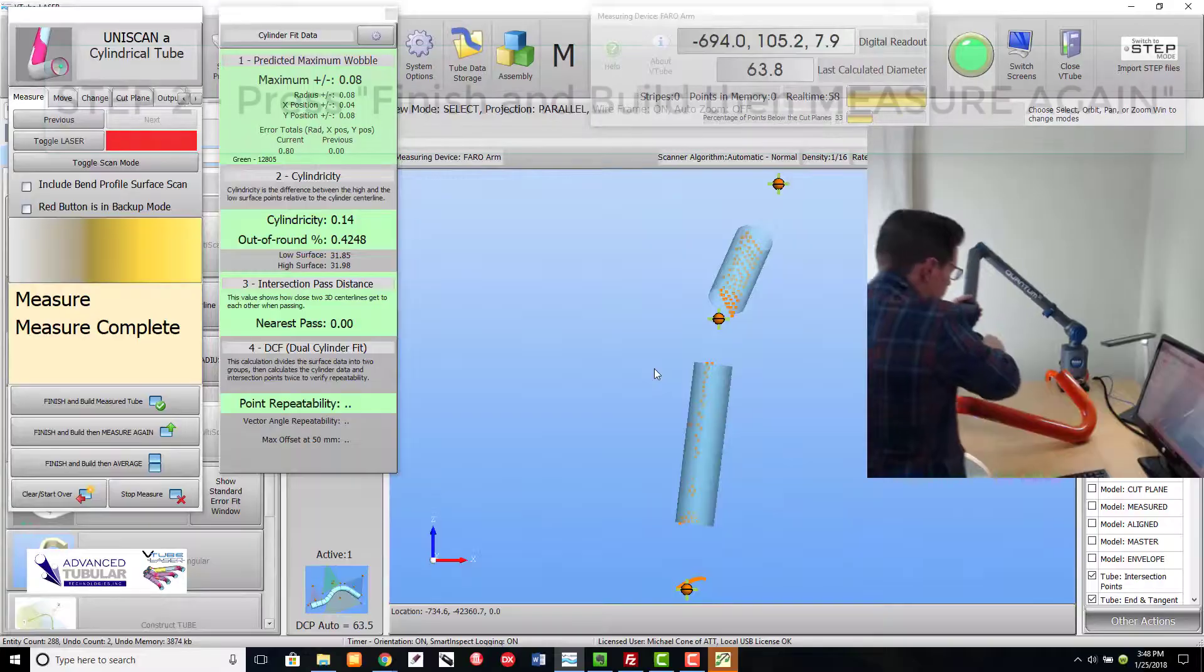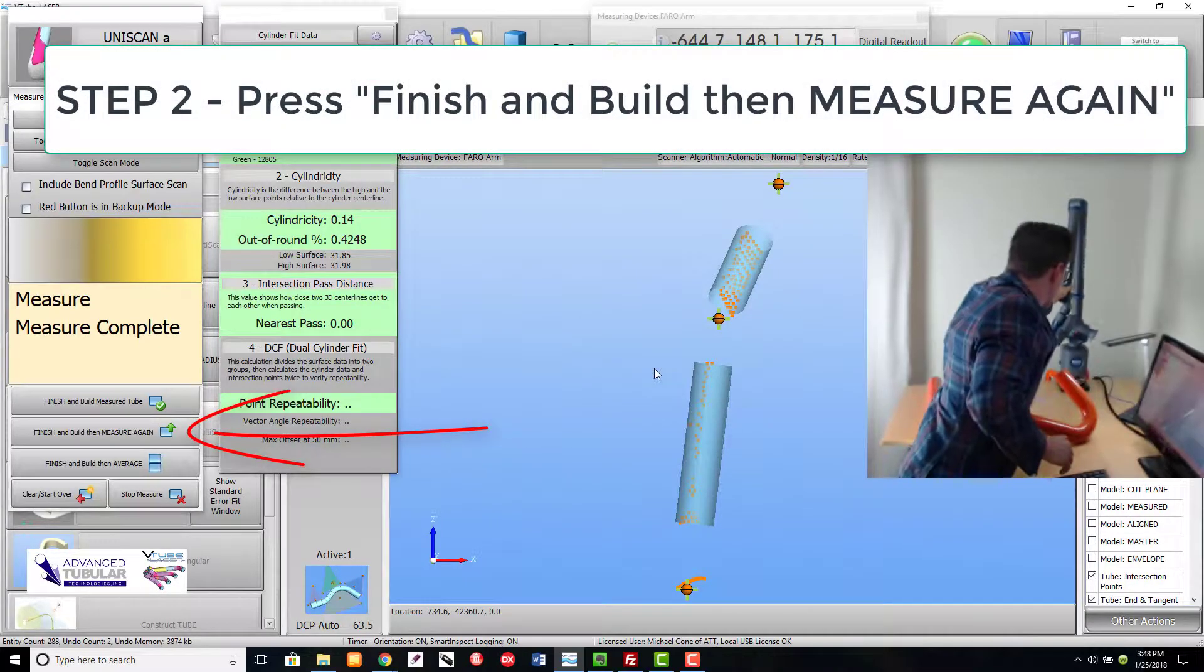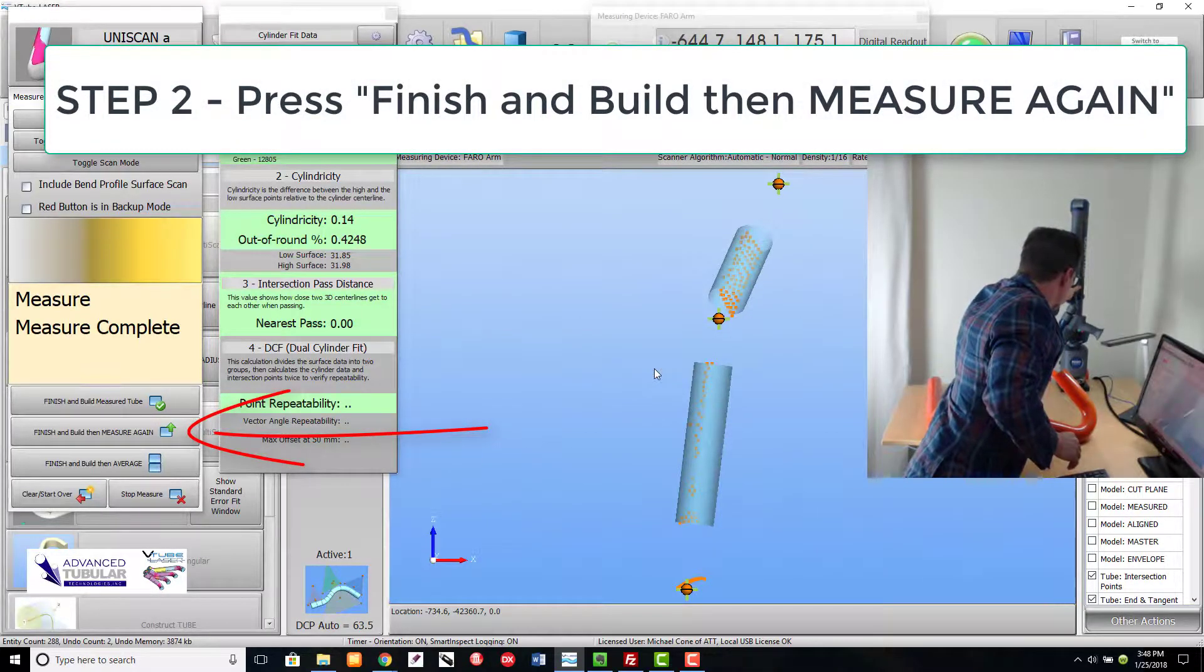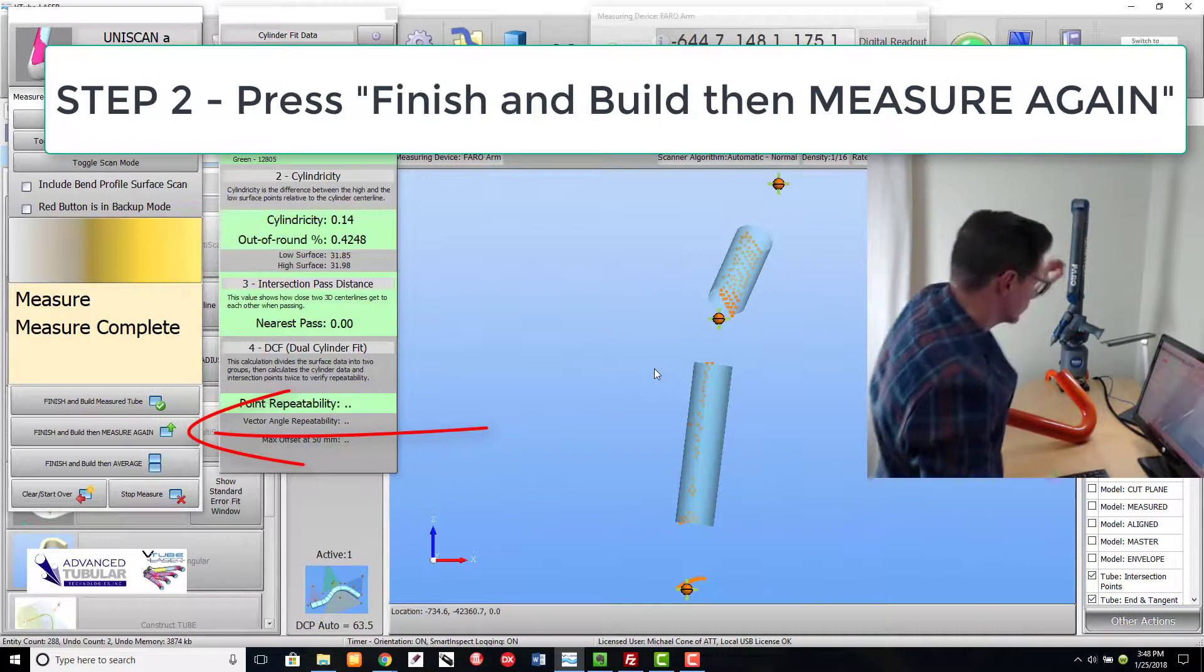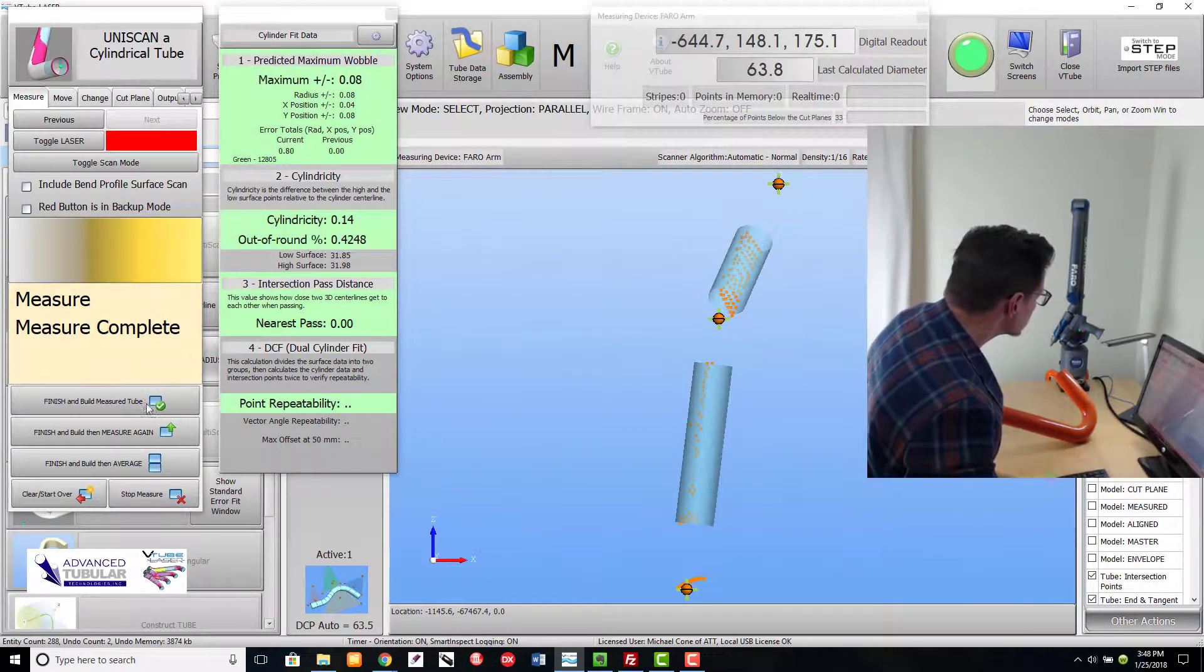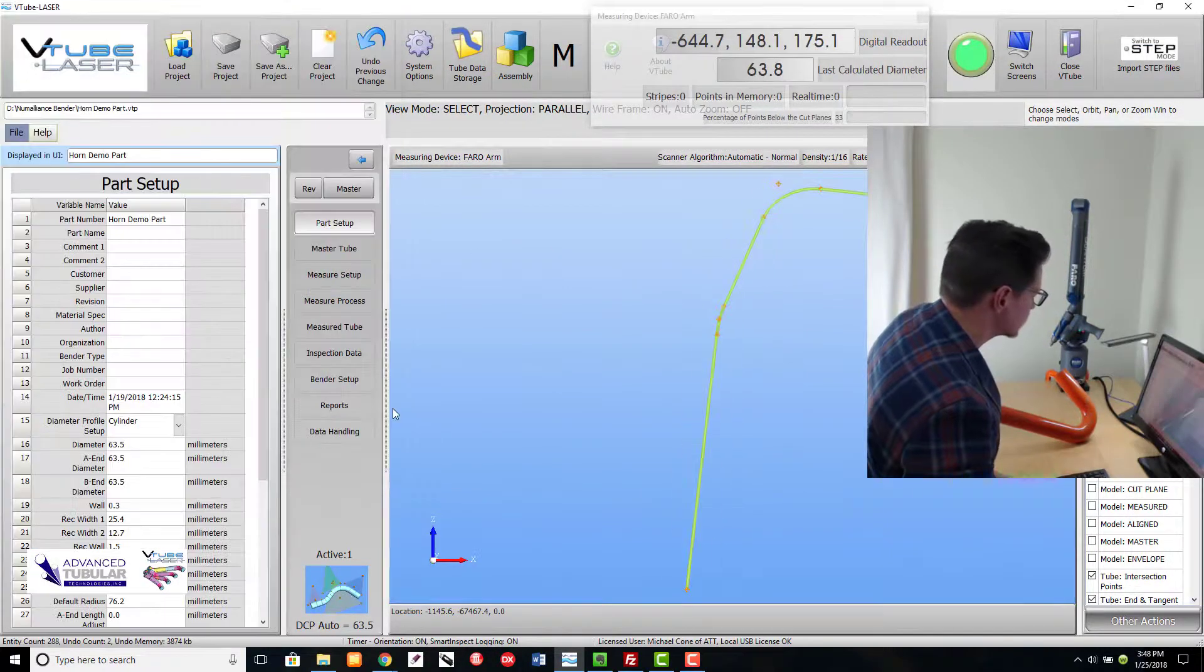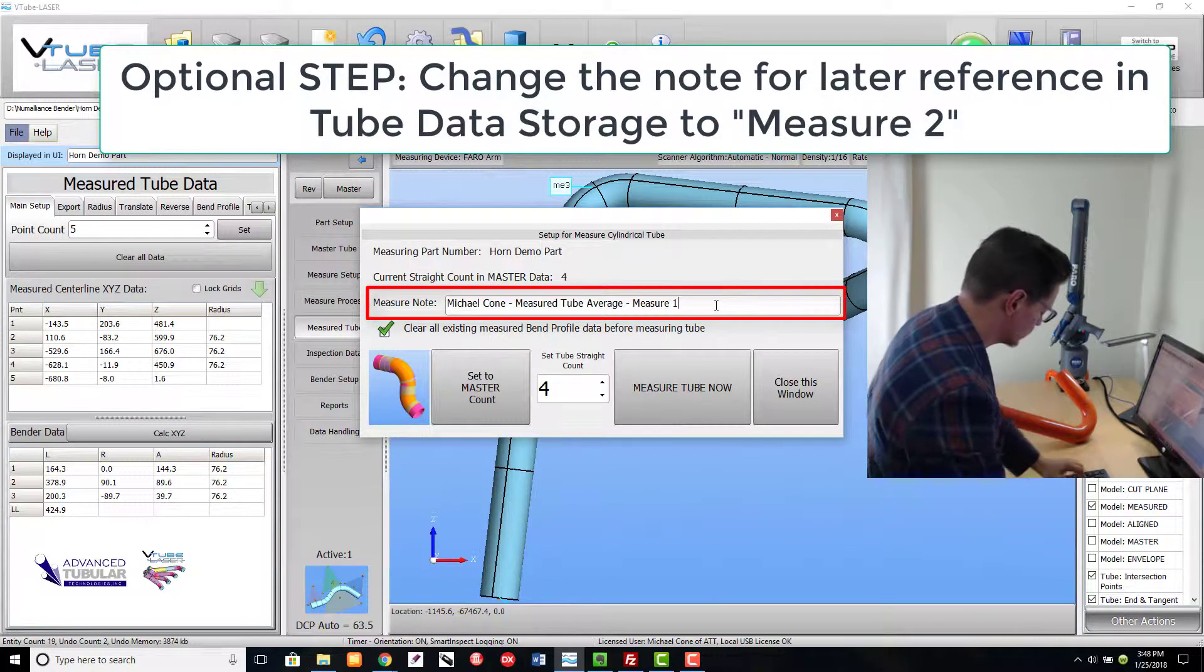Step 2 is to use a new feature called Finish and Build, then measure again. I'm going to change the measure notes so that it says Measure 2, so that we can see that in the tube data storage later on.